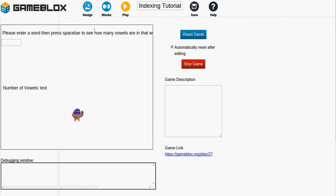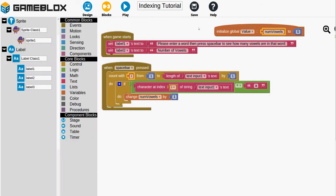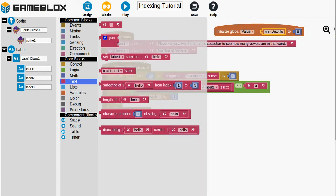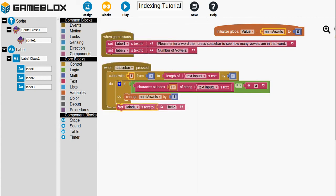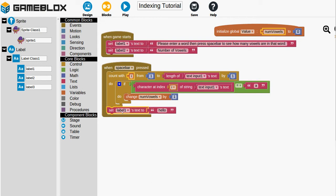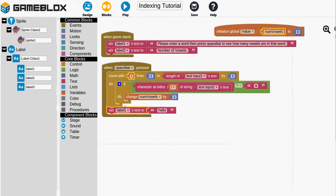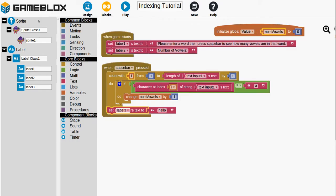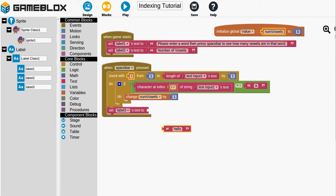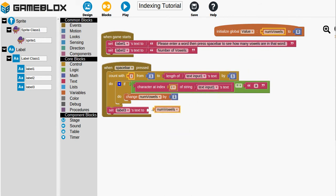And at the very end of all this processing we want to set this text box to whatever number is currently stored in numVowels. So we'll click on the text drawer and we will set, and I'm not sure what label it is so I'll go back to the design button. It's already clicked so it's label 3. So we want to set label 3's text and I'll right click and delete hello and I'm just going to drag numVowels down. So we're going to set it to numVowels. So let's see if this even works.